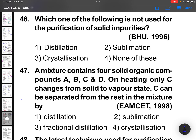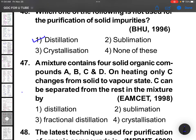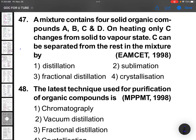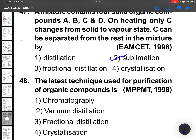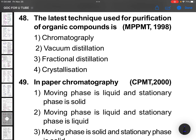Which one of the following is not used for the purification of solid impurities? In distillation, a mixture contains four solid organic compounds A, B, C, and D. On heating, only C changes from solid to vapor state. C can be separated from the rest — solid to vapor state means it must be sublimation.